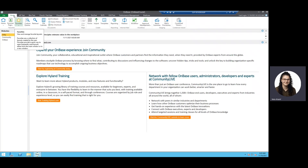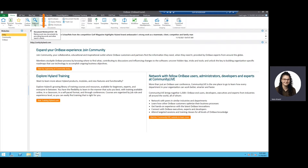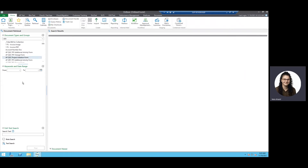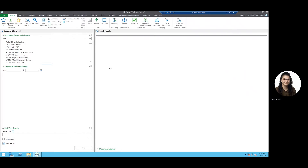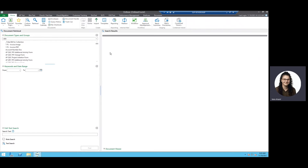Right now, we are located on the home ribbon at the top here, and about five buttons in we have our retrieval button with our little magnifying glass. I'll select that and we have our document retrieval window. On the far left is the document retrieval, and on the far right we have our search results that will pop up in a list here.